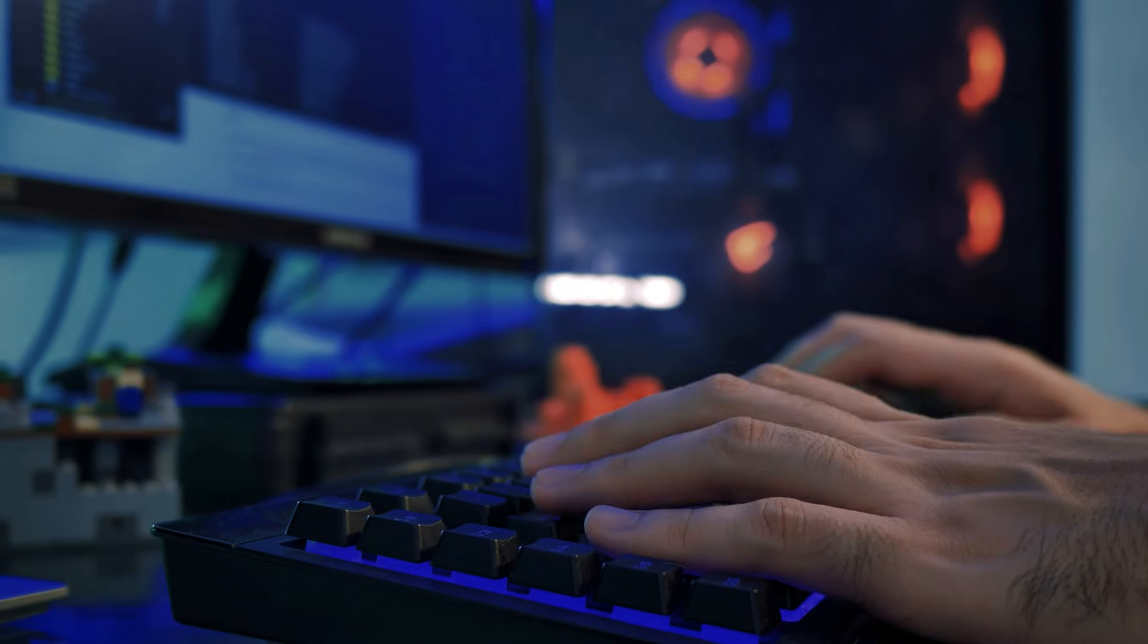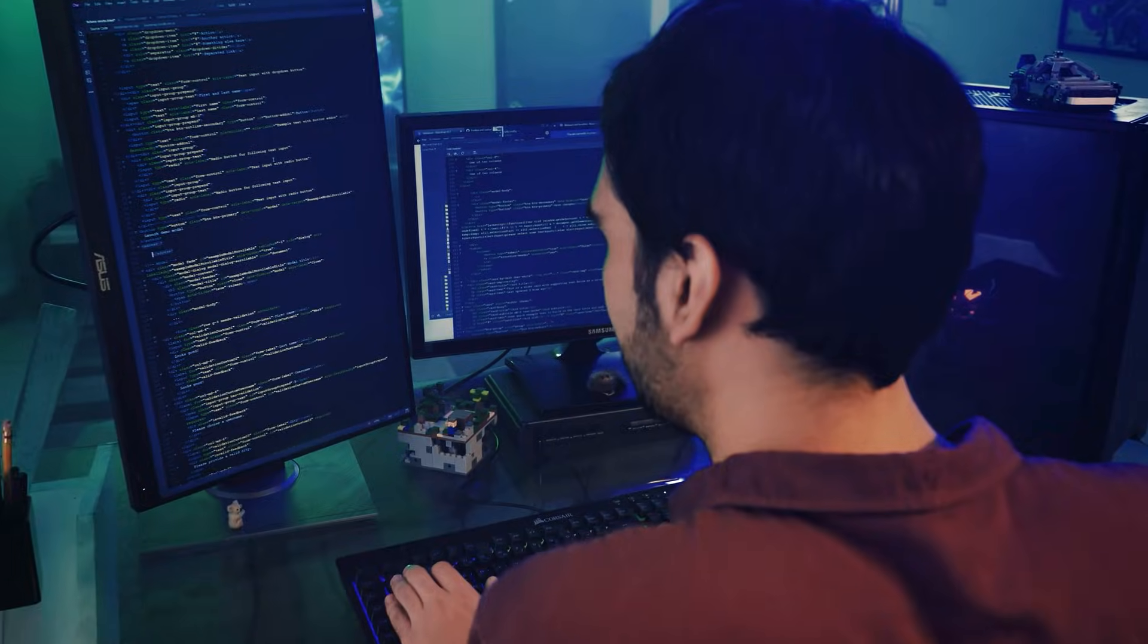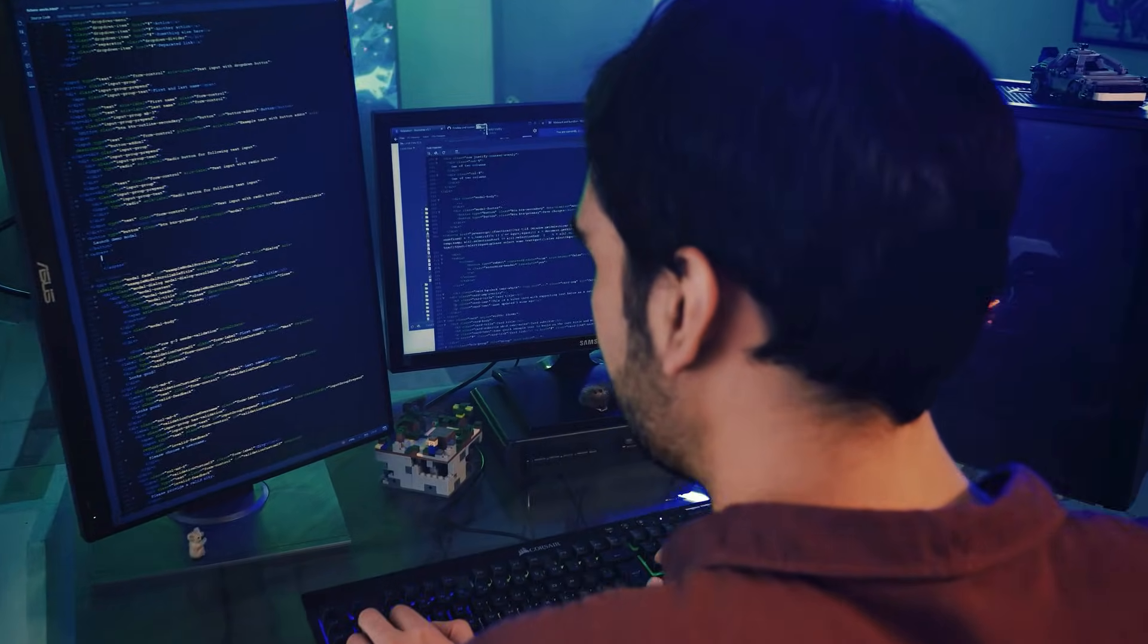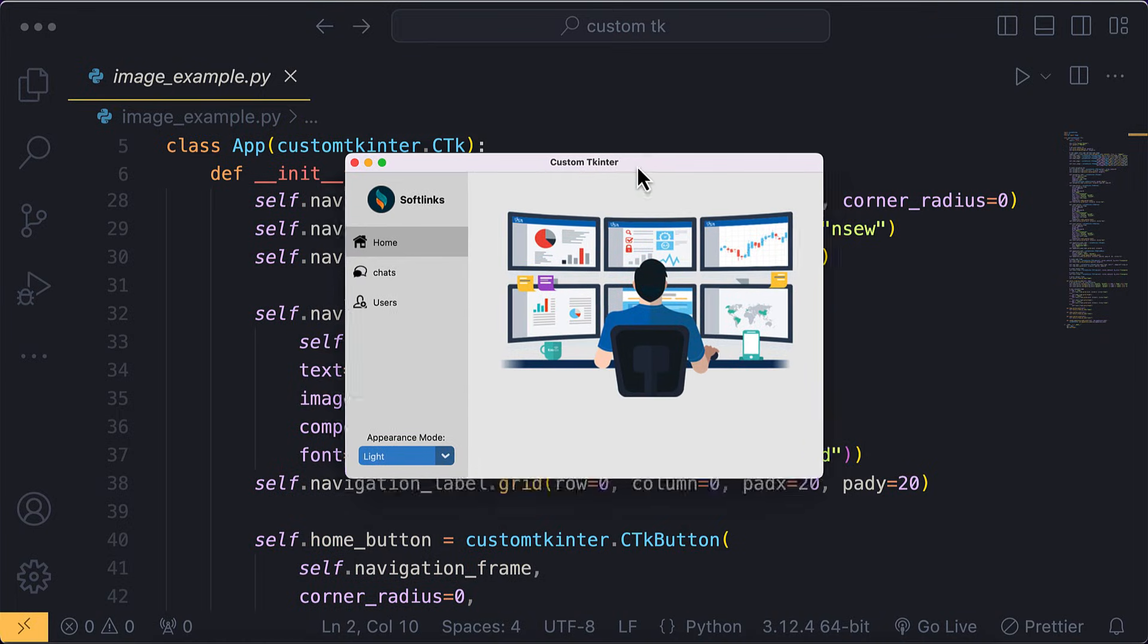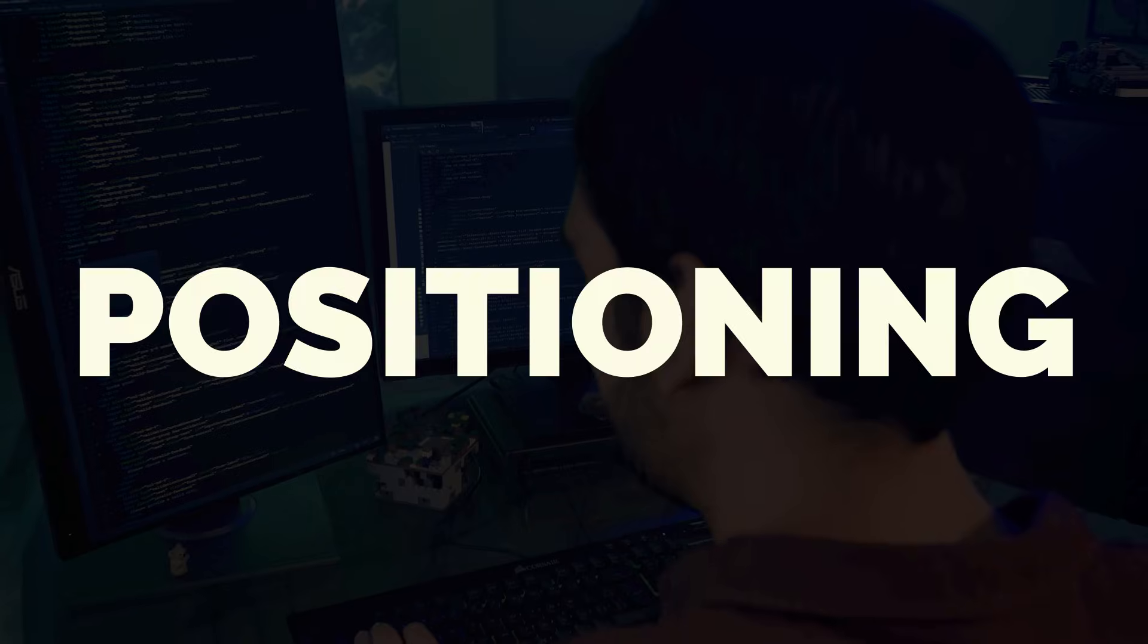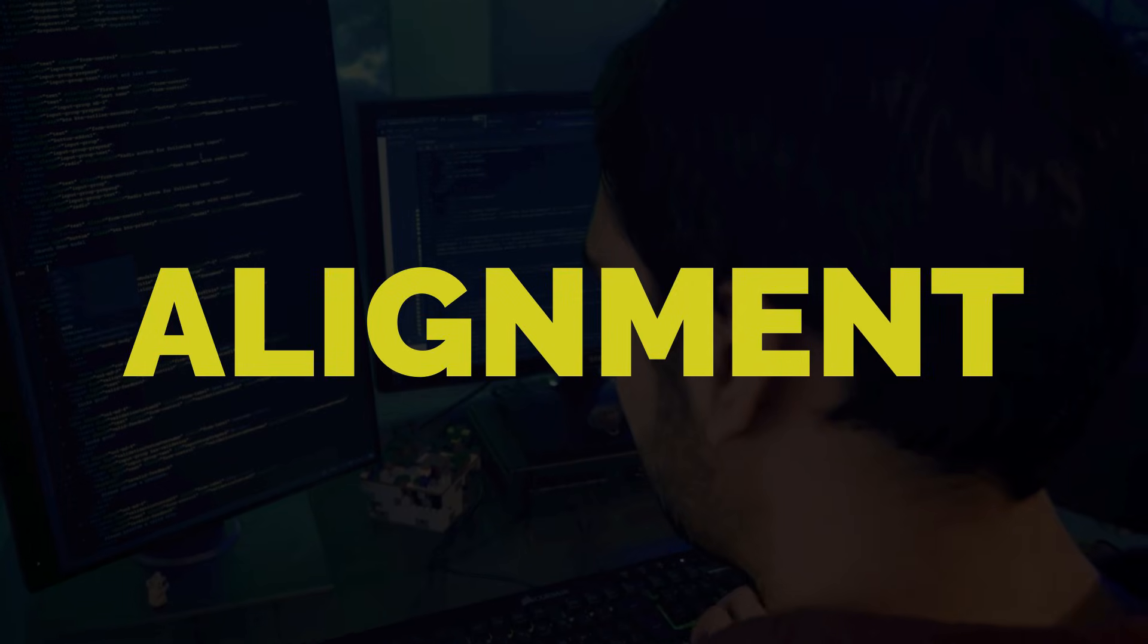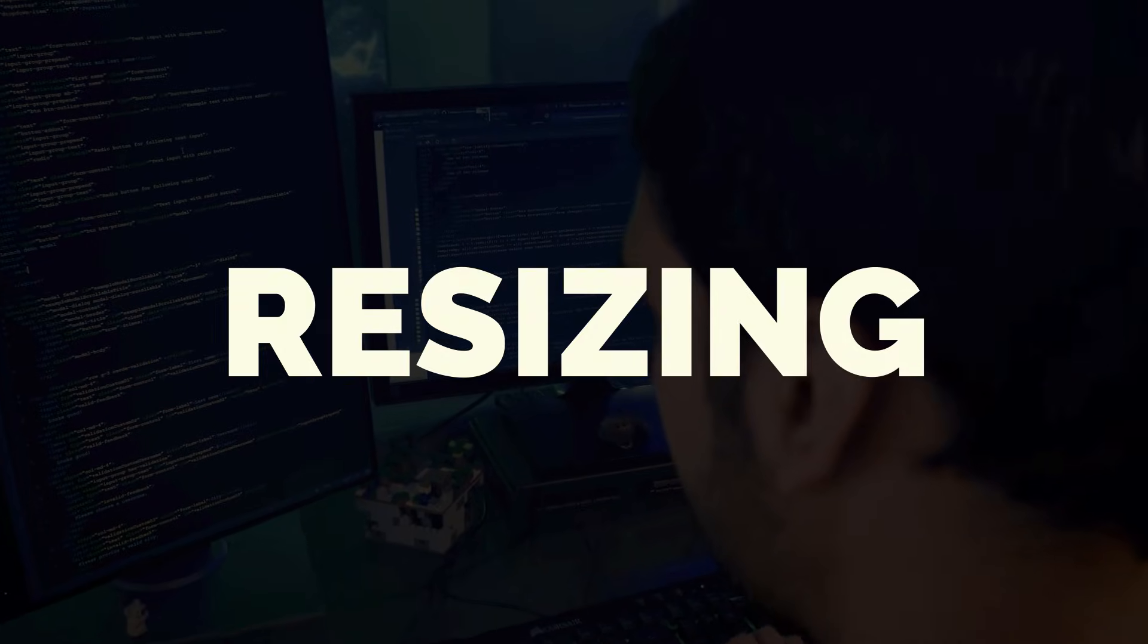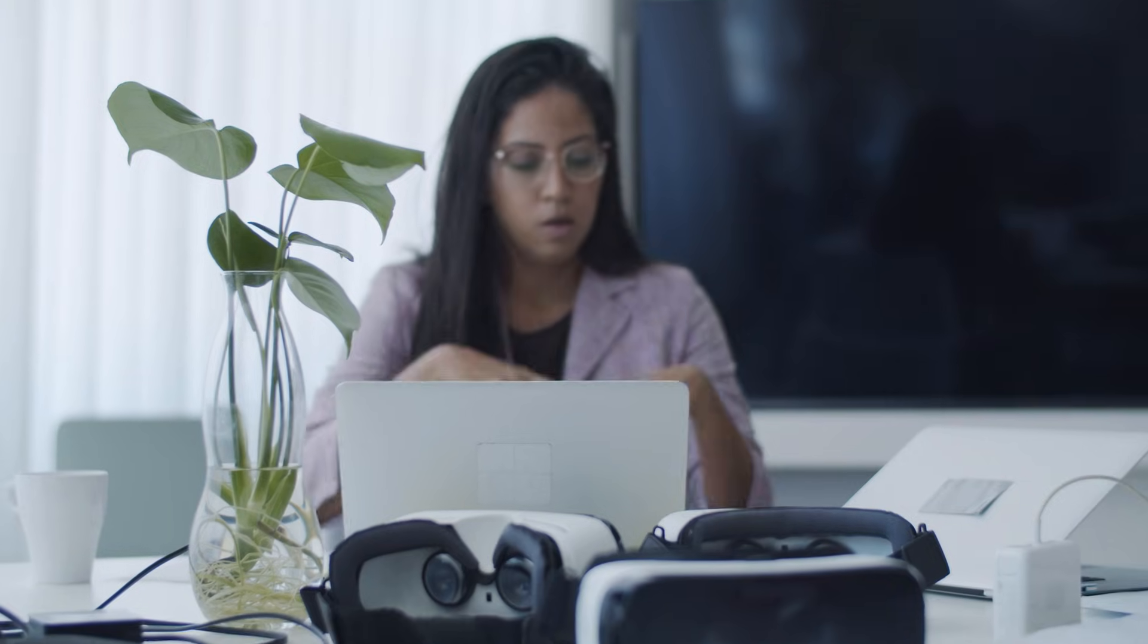Imagine spending hours writing line after line of code to build a simple graphical interface. The positioning, the alignment, and the resizing. It's exhausting, isn't it?